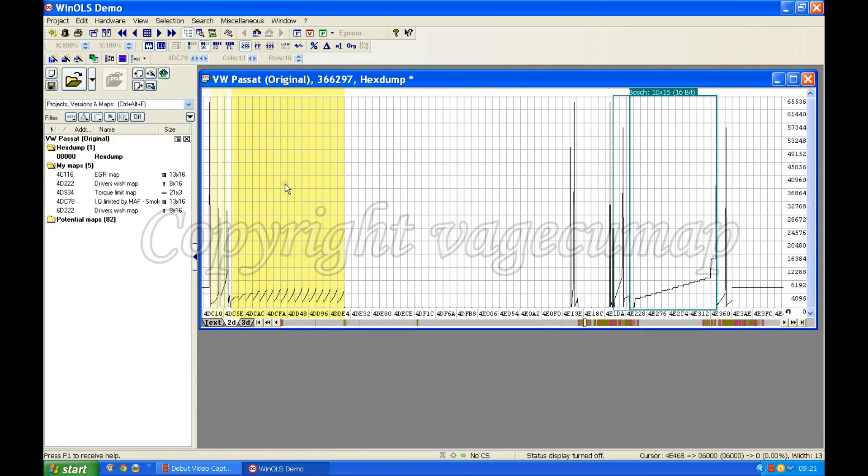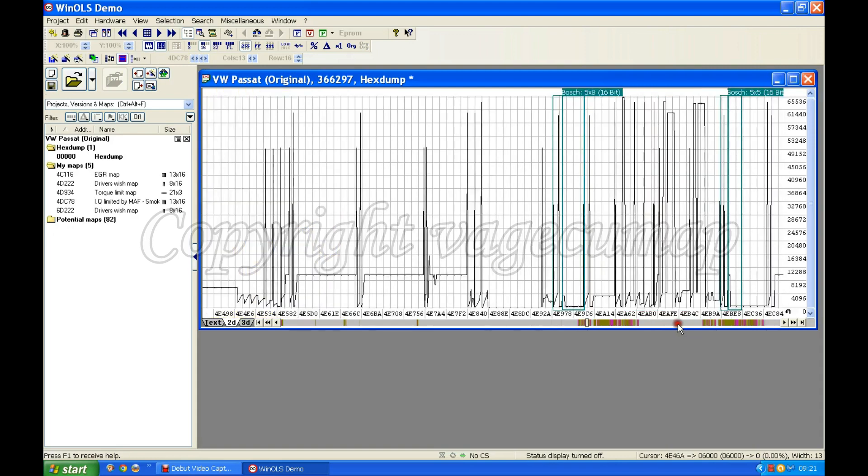We could look for these maps in any order we like, but I'm going to look for the turbocharger map, so I'm going to go searching for it.